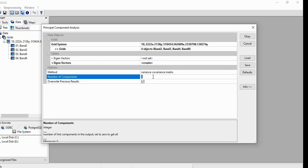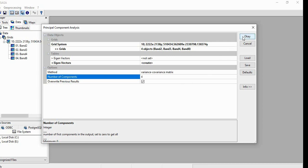And number of components, you can select here. Suppose we are having four, so we can get four. Maximum we can get four components. If you want two or three, that also you can get. And then click OK.